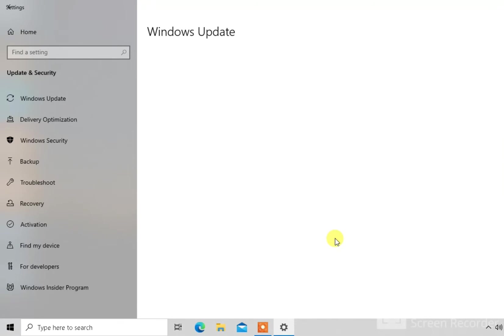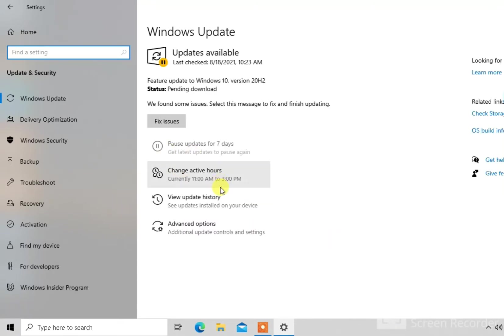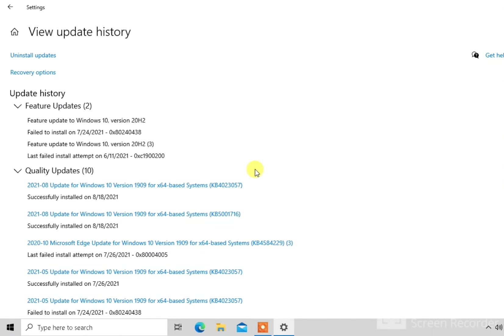And then there's going to be a menu. You go to Windows update, then you go to view update history. Just click on that. And then you go to uninstall updates.